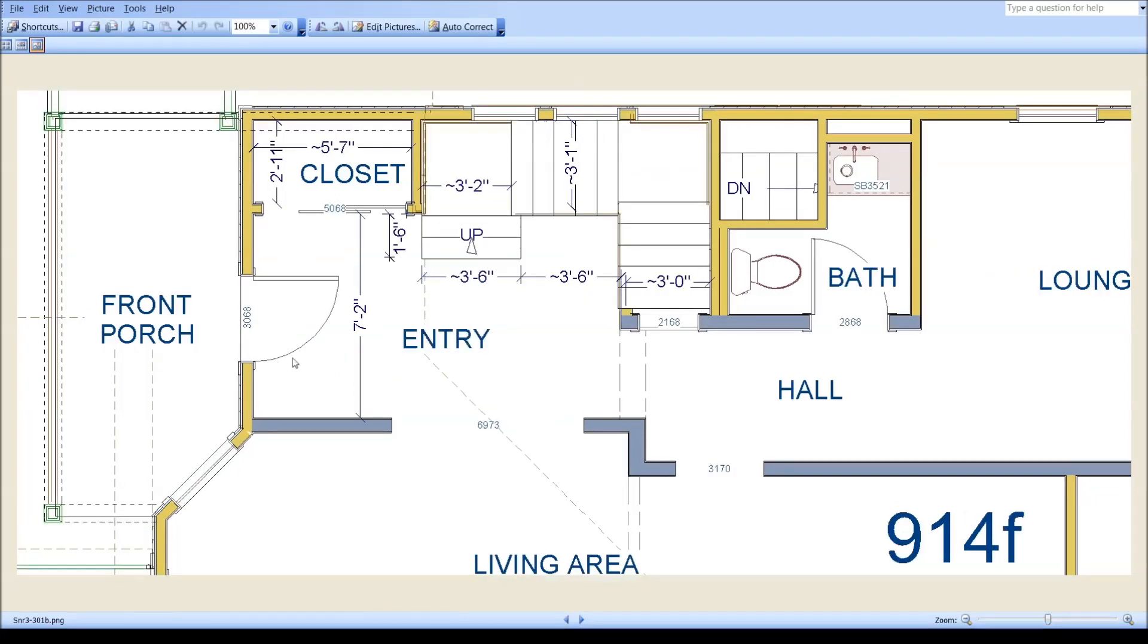As early as September of last year, we had arrived at this code-compliant staircase with 15 risers at 7 and 1/16 inches, but the treads were 10 inches at this one here.